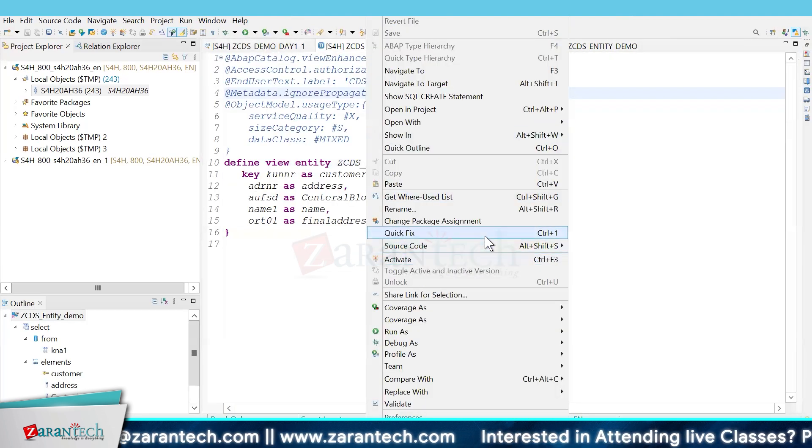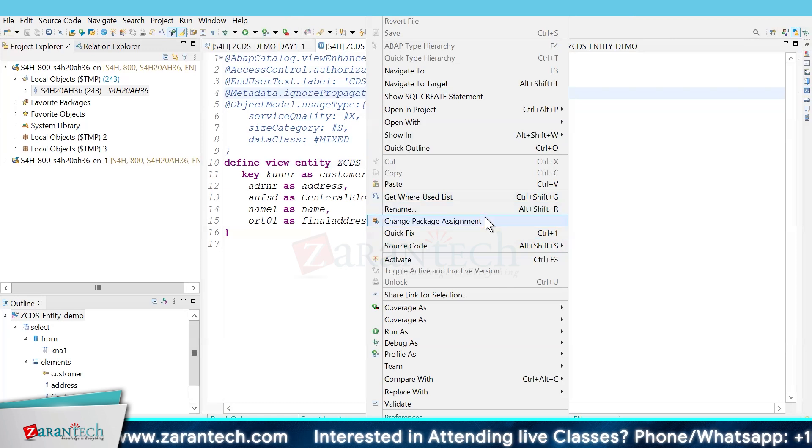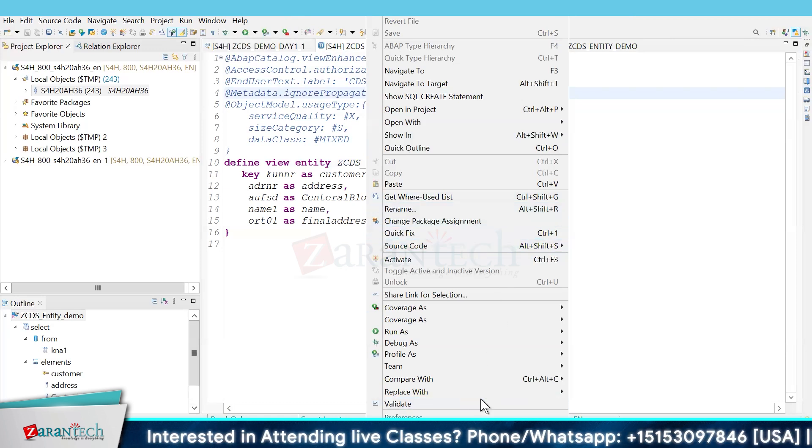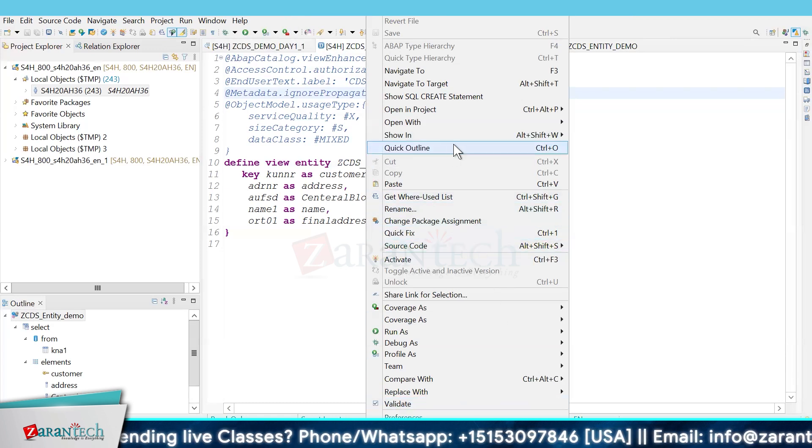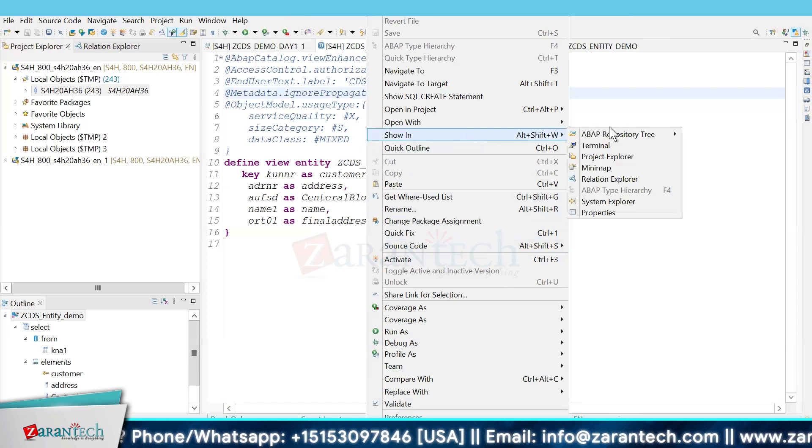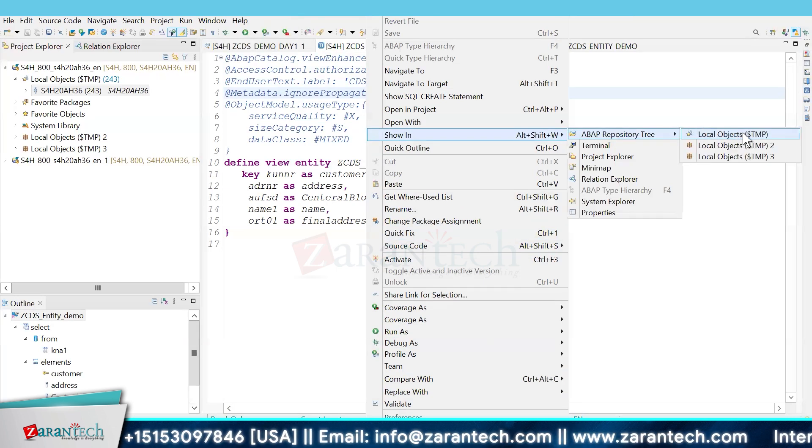options are normal. You can check it this way. If the CDS view is dependent on something, it will show that.